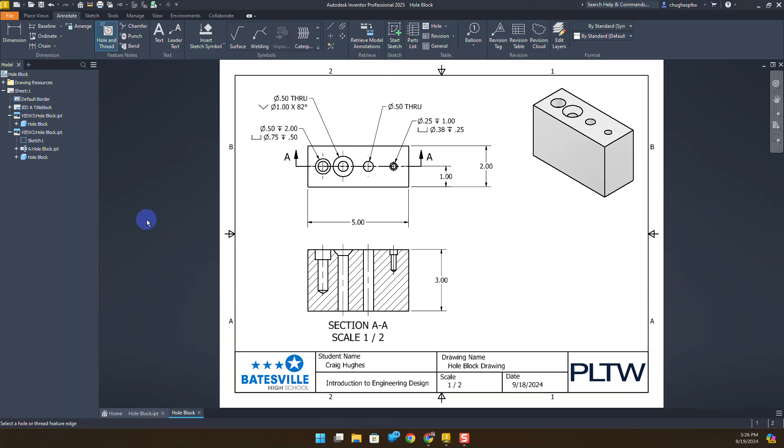In this video we're going to explore how to add and change tolerances as well as linear precision and apply a general tolerances table to this drawing here in Autodesk Inventor 2025.